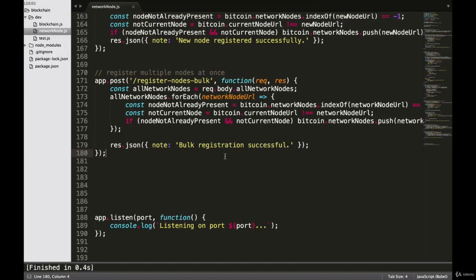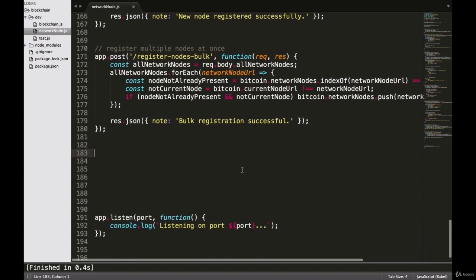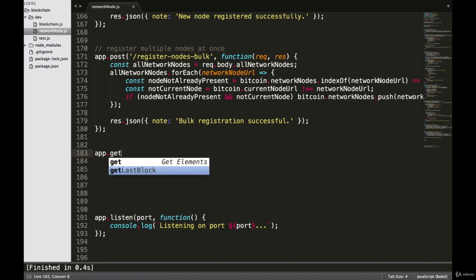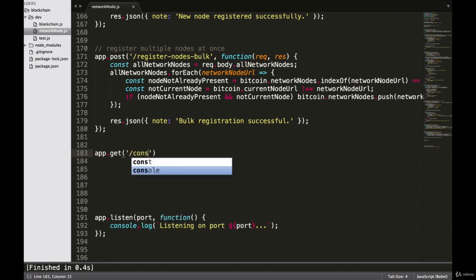In this video we are going to build out our consensus endpoint, and it's going to use the isValidChain method that we just built out in the last video. We're going to start by saying app.get slash consensus.